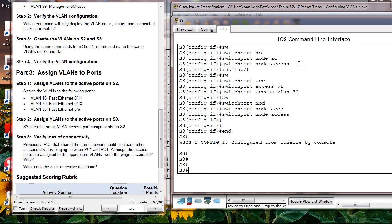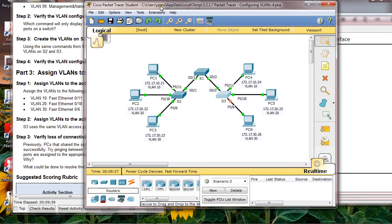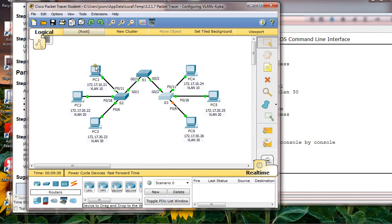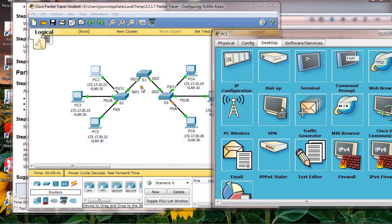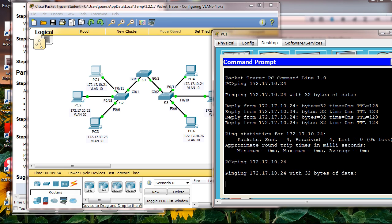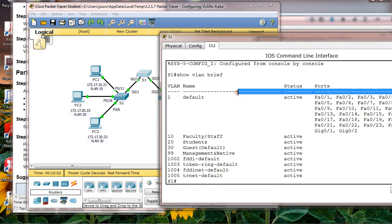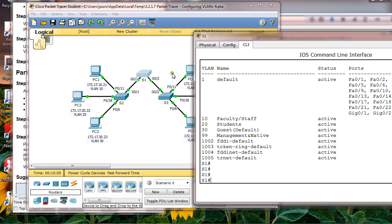That's it. Now the last one is verify loss of connectivity. From PC1, let's ping PC4 in the same network. You cannot ping. Why not? Why is the ping not successful?